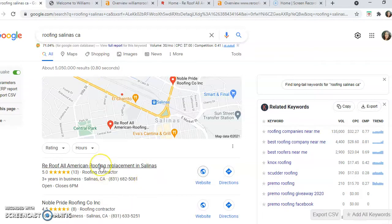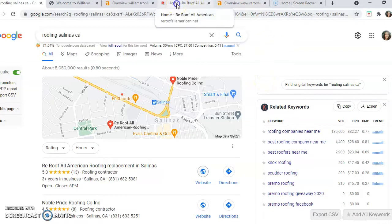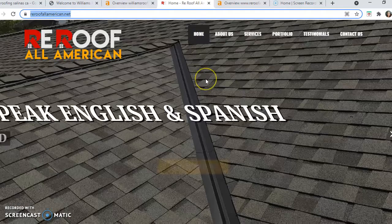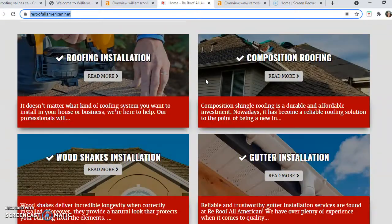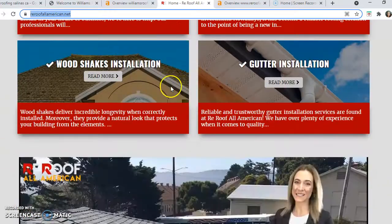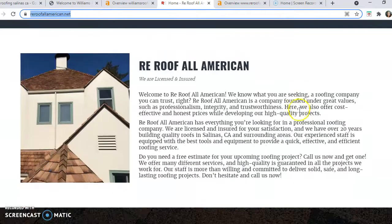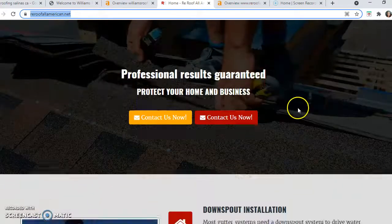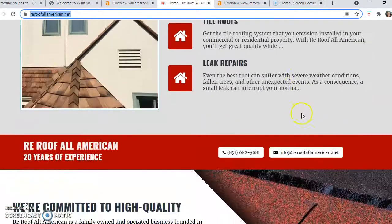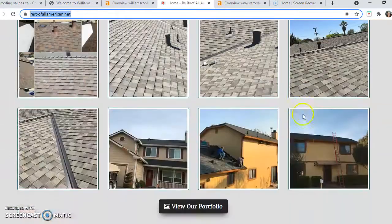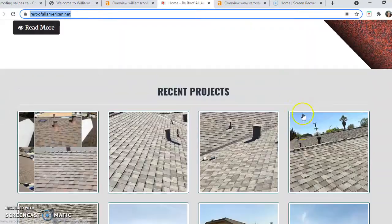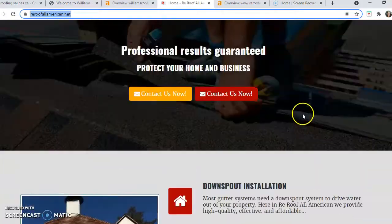Let's go back to the search and pull up the guy who's holding the number one spot. We'll refer to him as your competitor for this video. Let's look at ReRoof and see what kind of content he's got on his home page. He's actually got quite a bit of content — he might be right around 1,500 words, which is where you want to be. So if you want to take that number one spot from him, you need to have more content than he does on your home page.